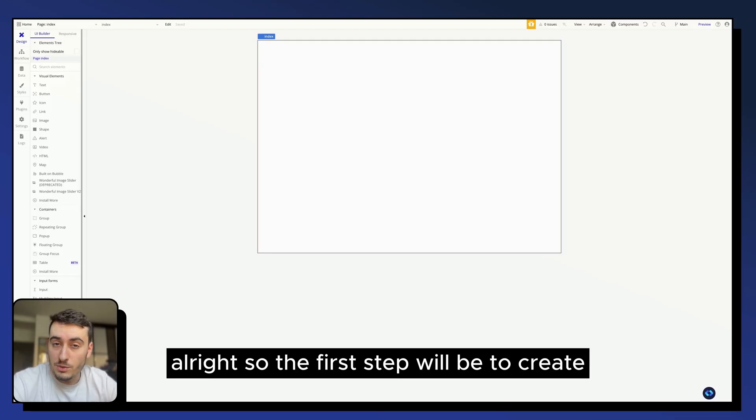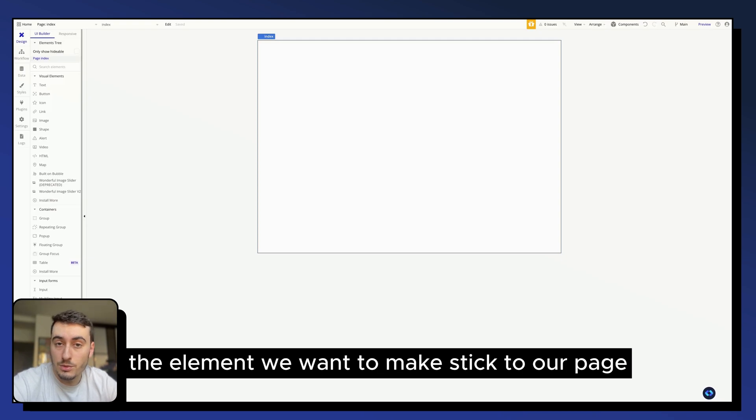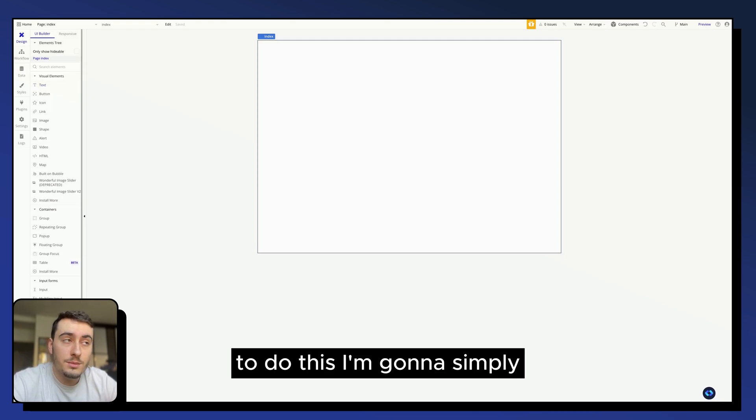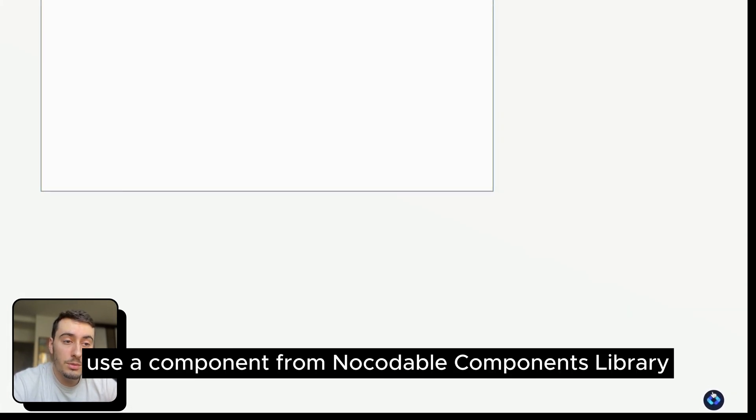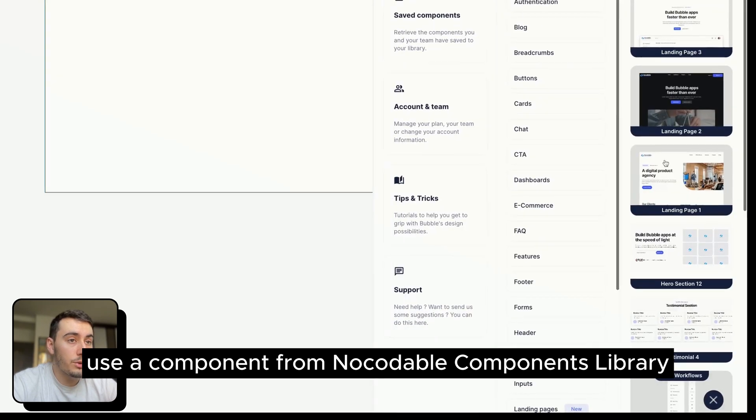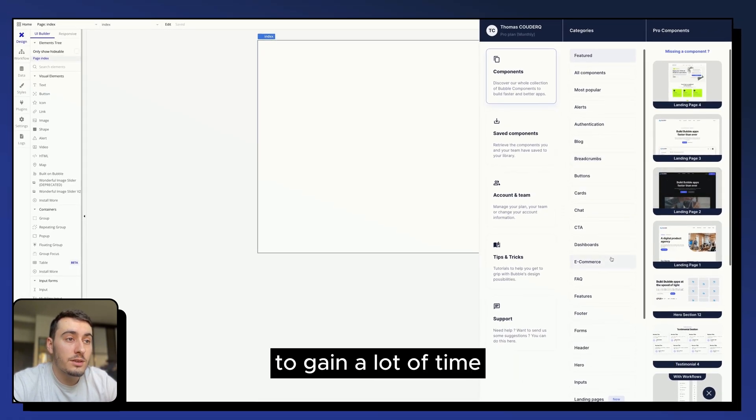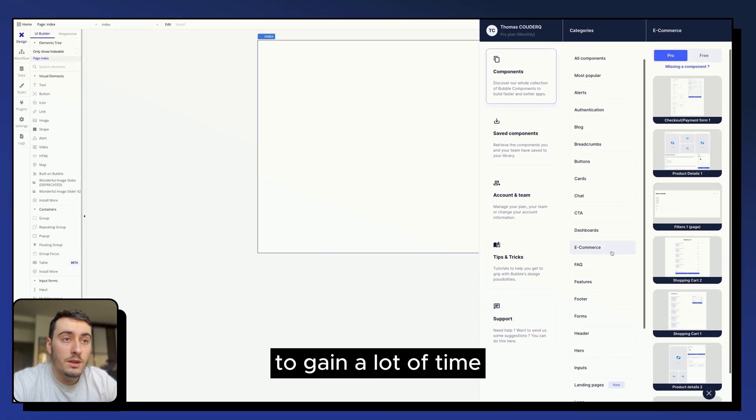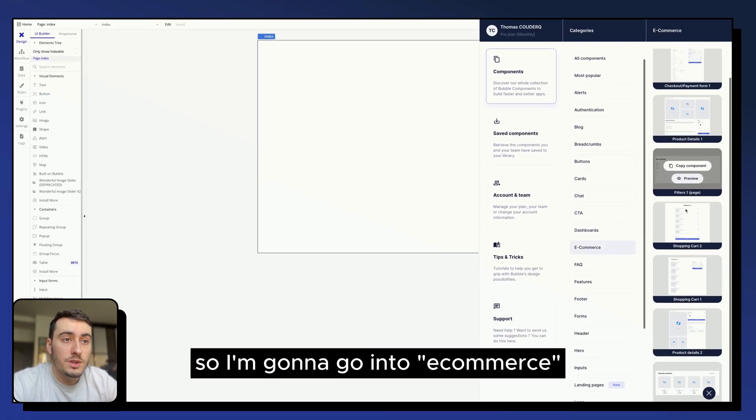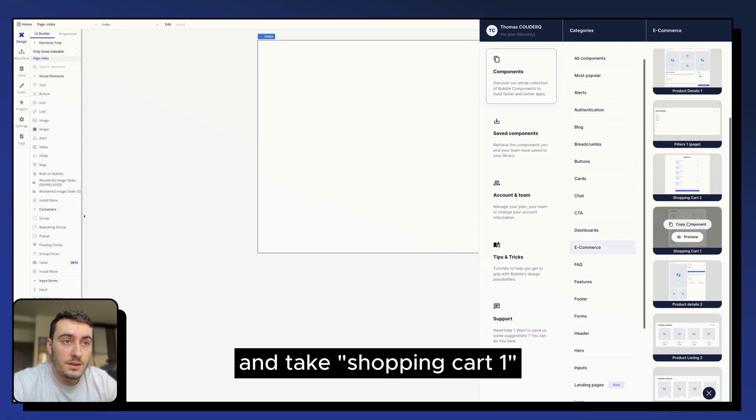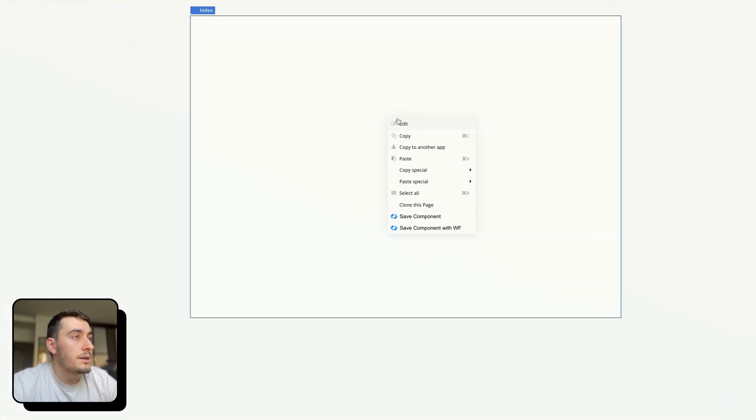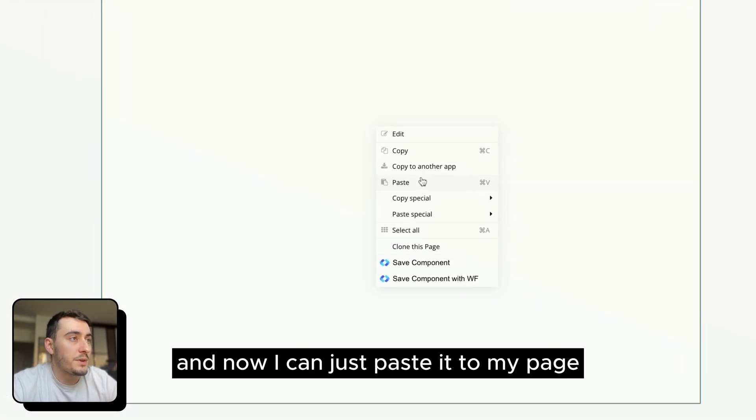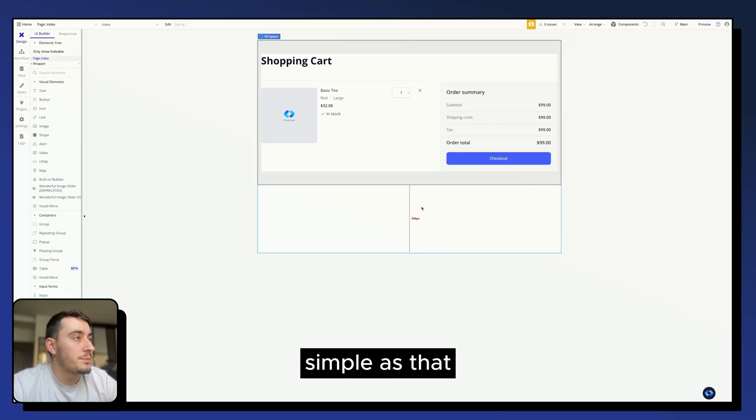The first step will be to create the element we want to make stick to our page. To do this, I'm going to simply use the components from NoCodableComponents library to gain a lot of time. I'm going to go into e-commerce and take Shopping Cart 1. And now I can just paste it to my page, simple as that.